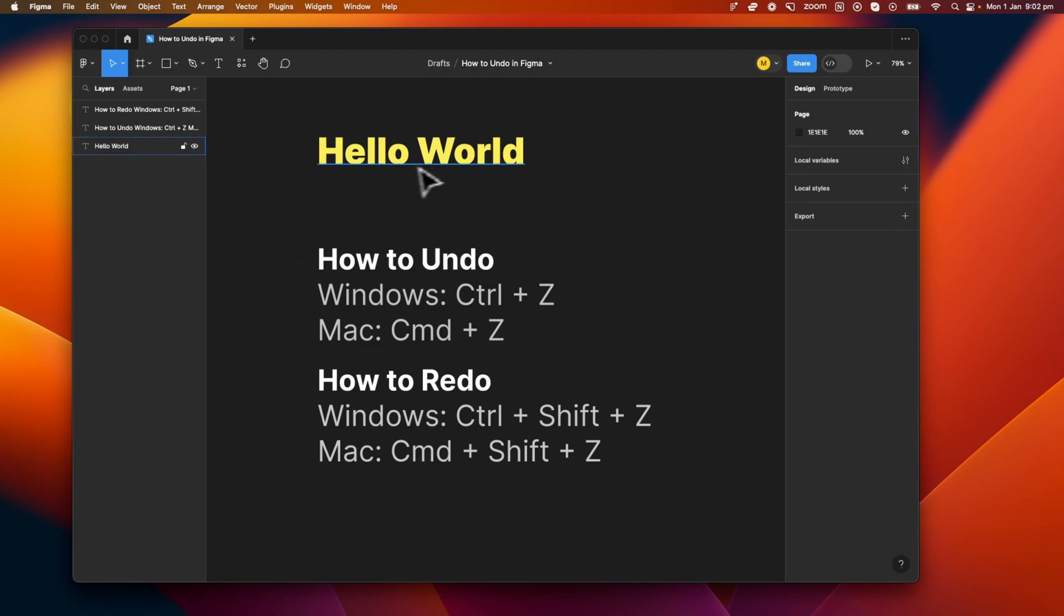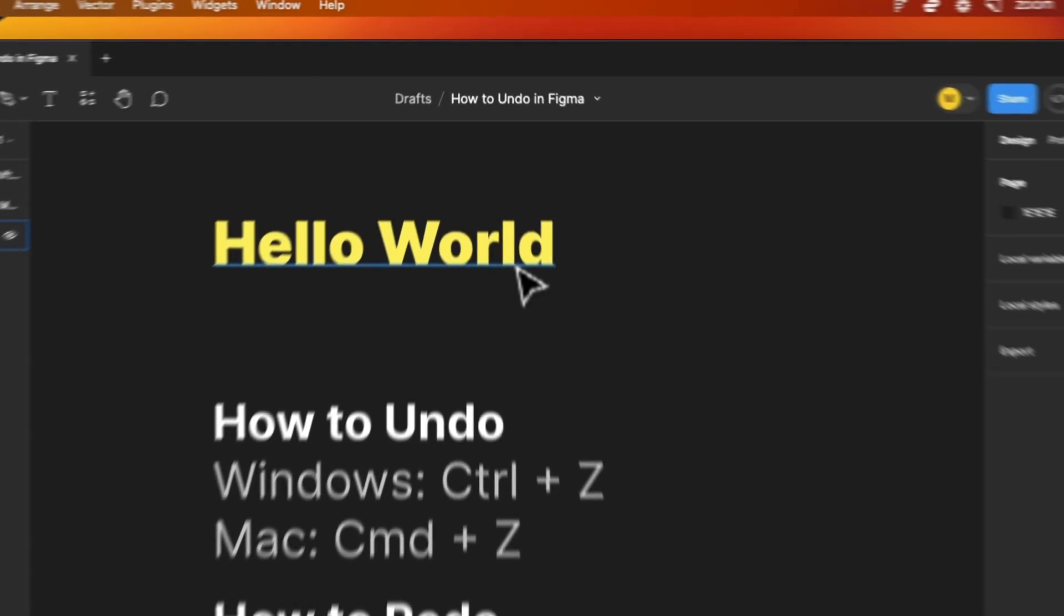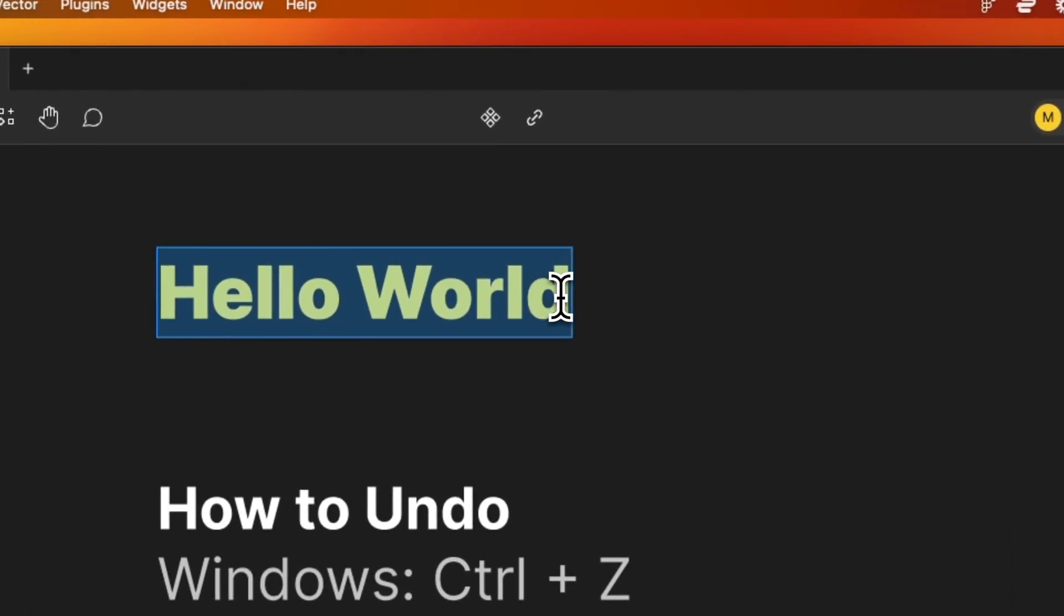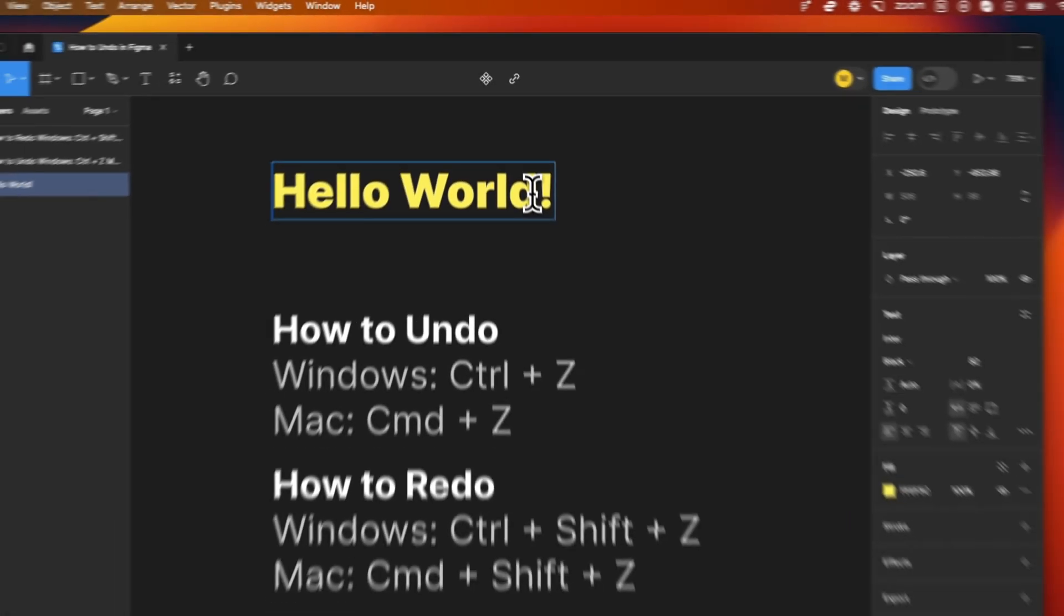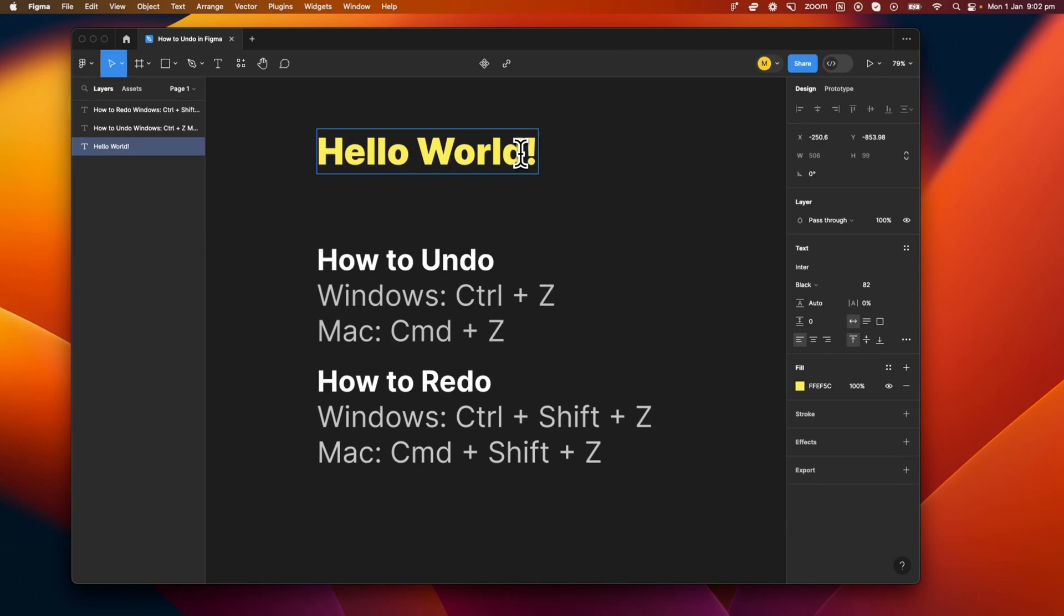So looking at the Hello World text up here, let's look at a real world example. Let's say that I add an exclamation mark at the end of this sentence, but then realize I want to undo it.